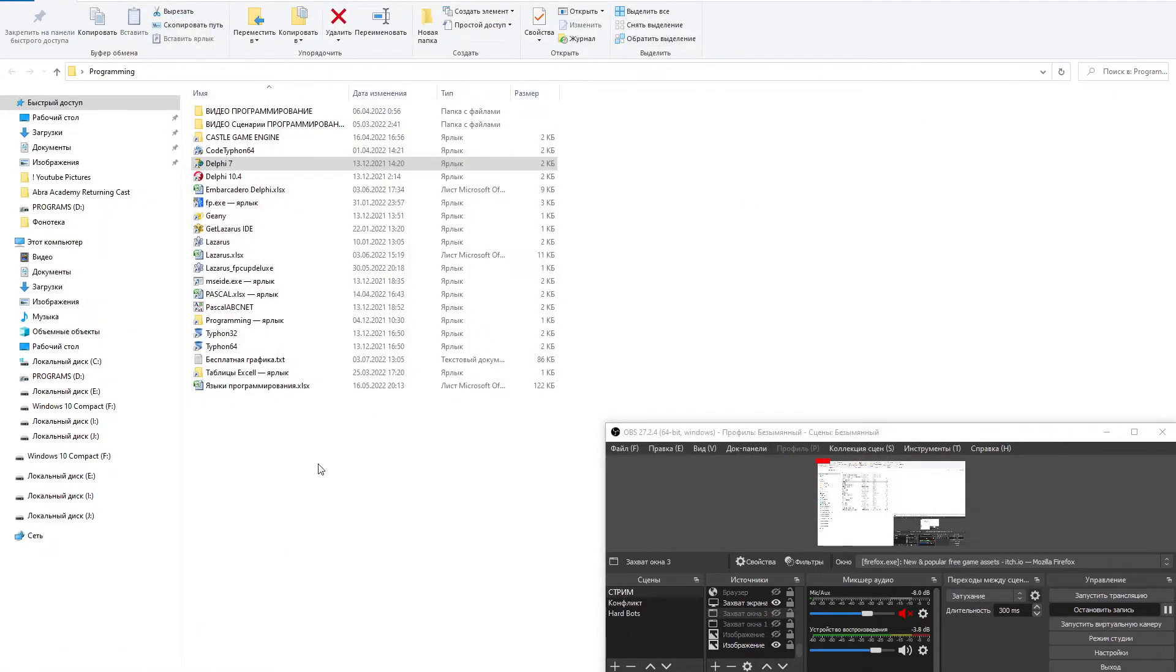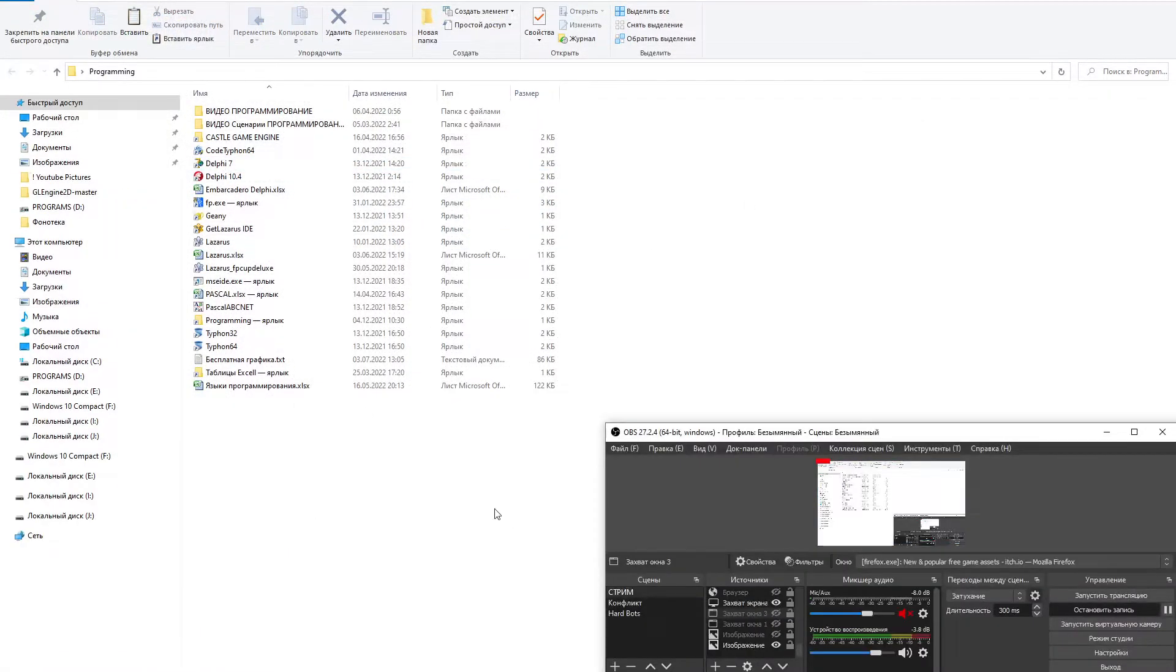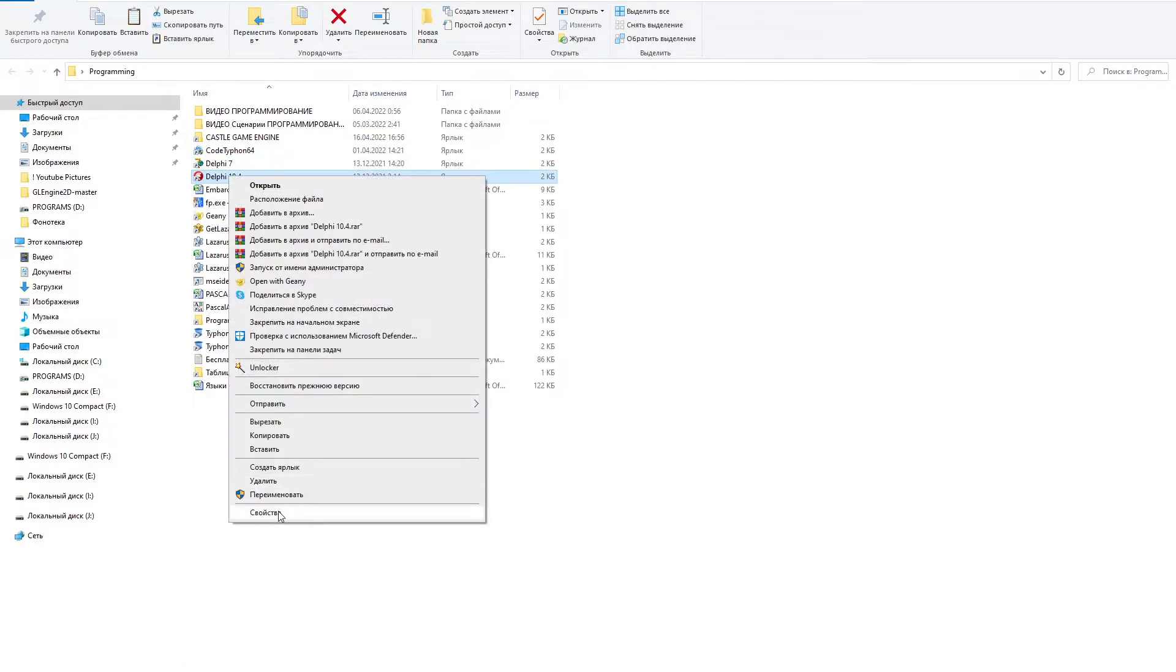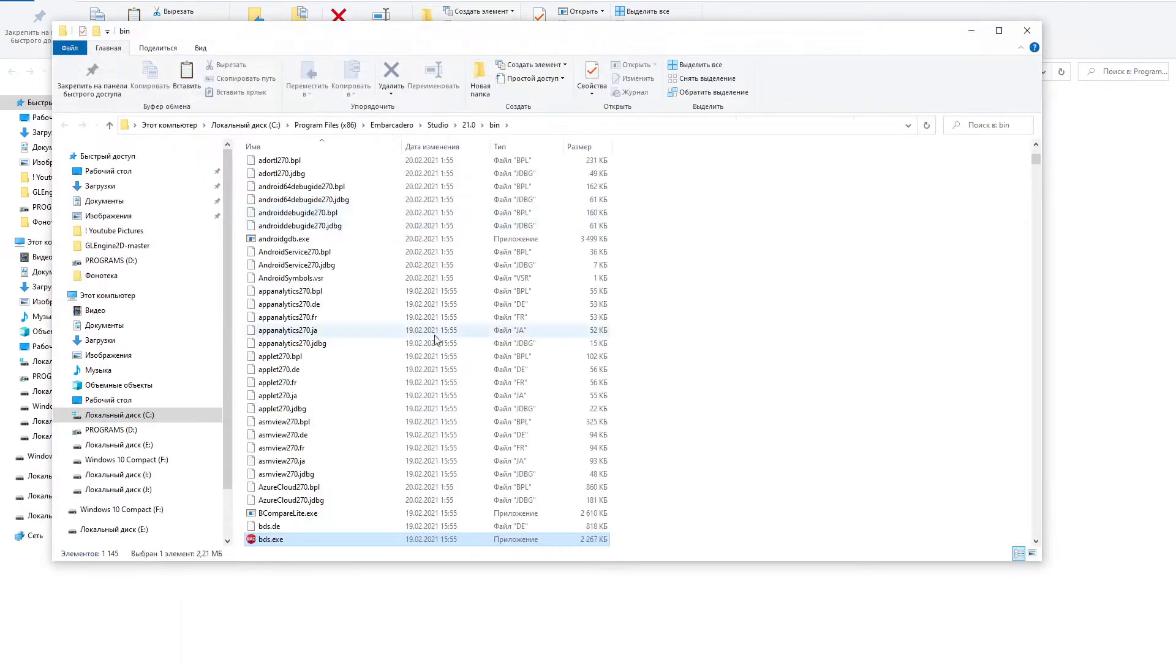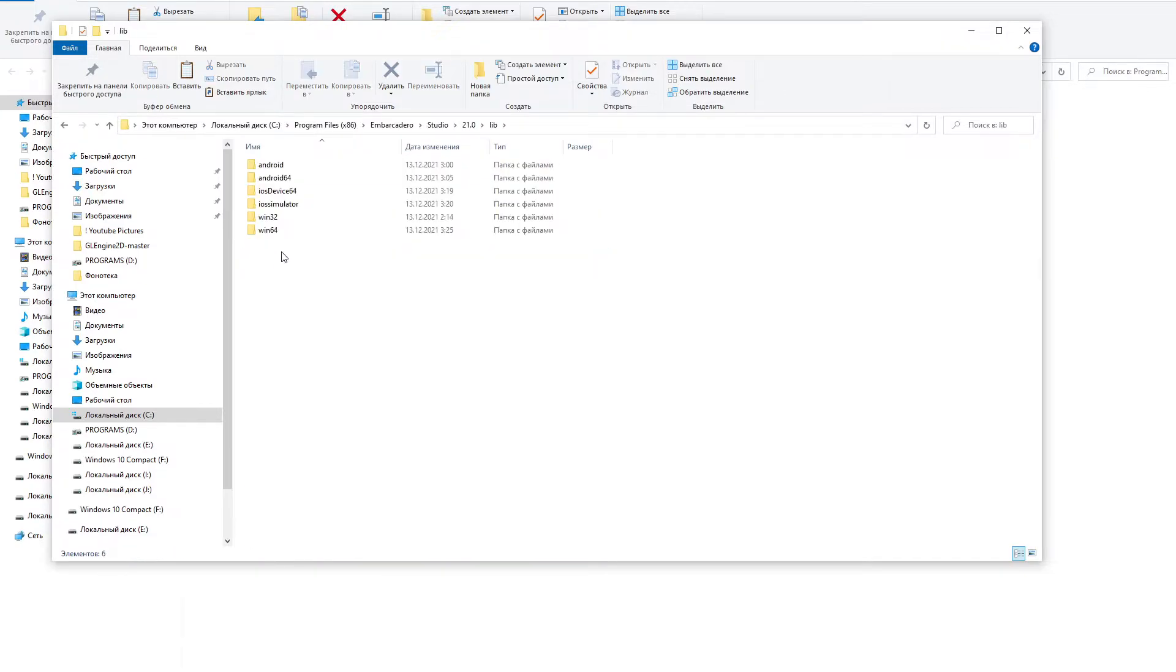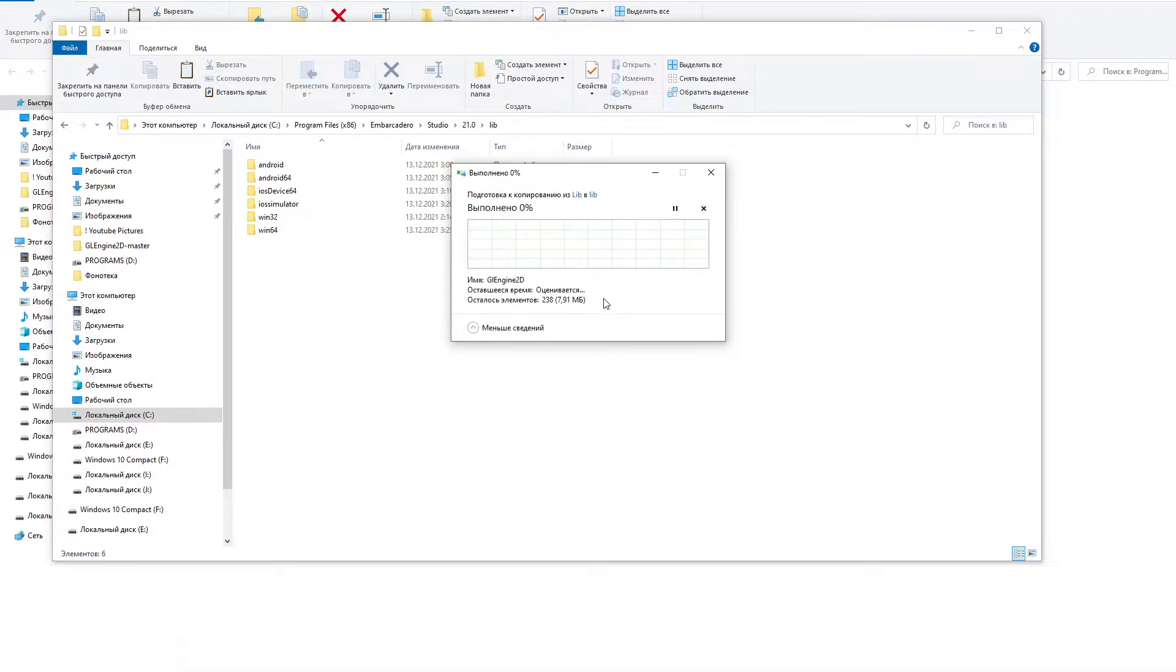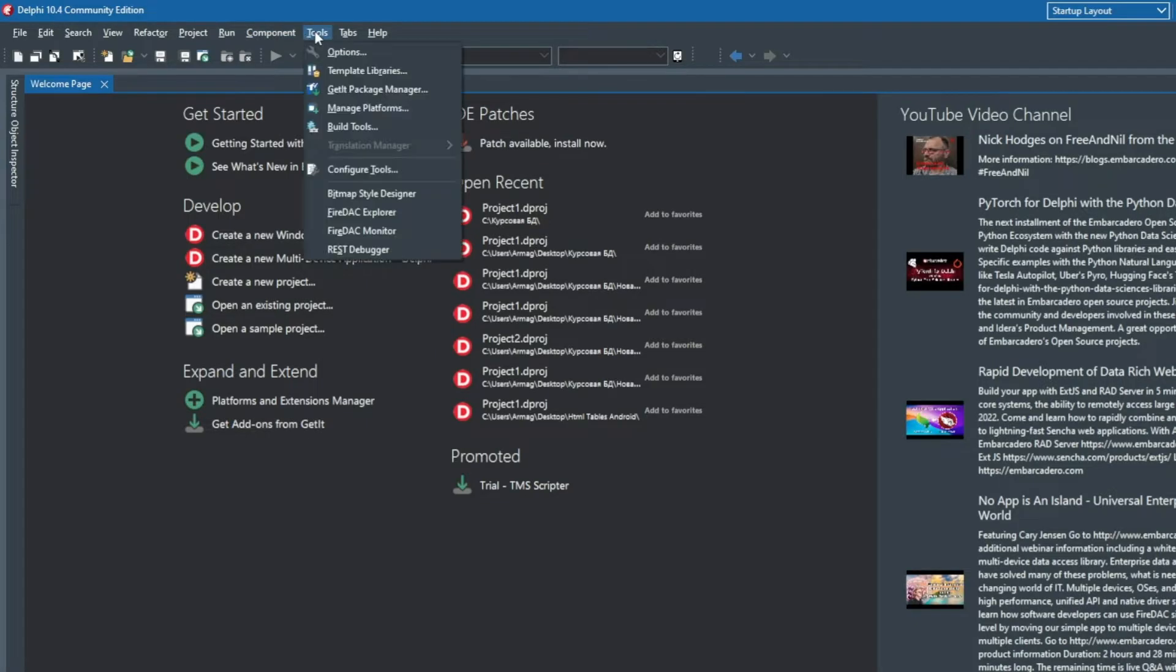Next we will perform a similar installation in the Embarcadero Delphi 10.4 environment. I put GL Engine 2D in the lib folder after creating it inside the Embarcadero Studio 21.0 folder, but you can store the engine elsewhere.